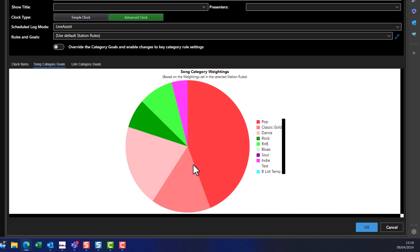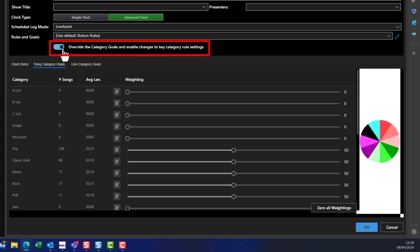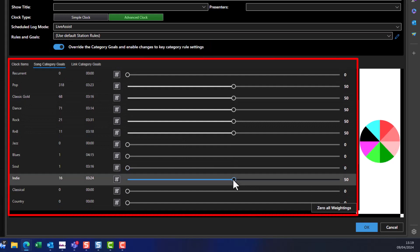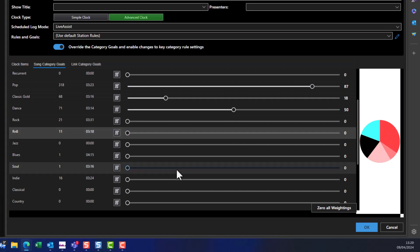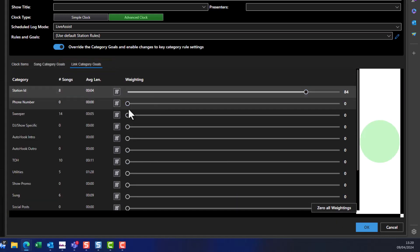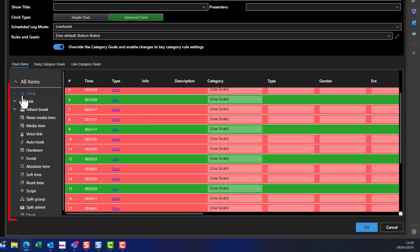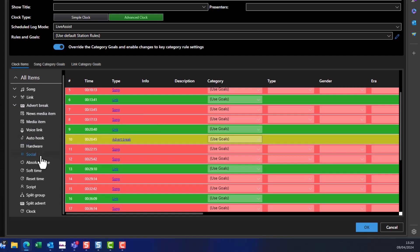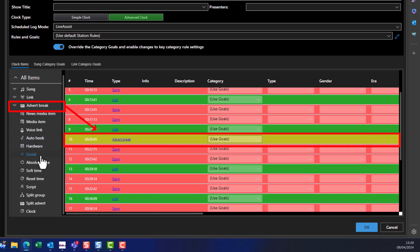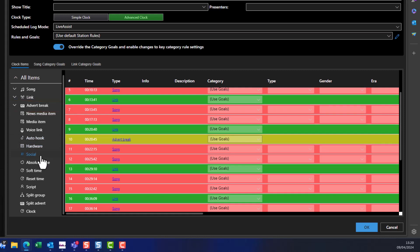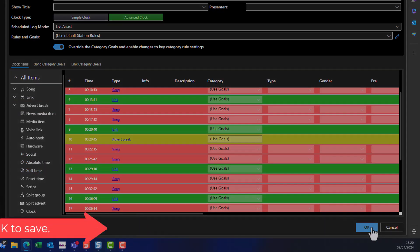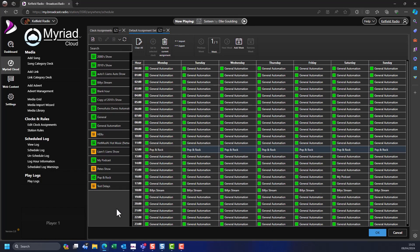The song category goals are set by the default station rule set but you can override them for this clock by toggling the Override Category Goals option and adjusting the goals. You can do the same for your link category goals. You can add new items to the clock list by dragging from the left-hand panel into the position you want — for example, dragging an advert break from the left-hand list. Continue to add clock items until your clock is complete, then click OK to save. Don't forget to assign your new clock to any hours of the week where you want it to schedule.